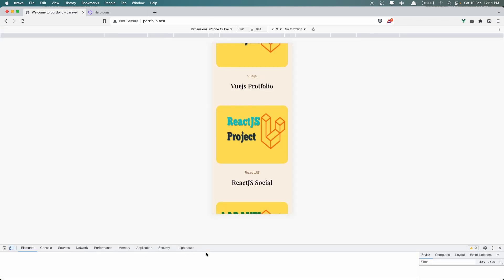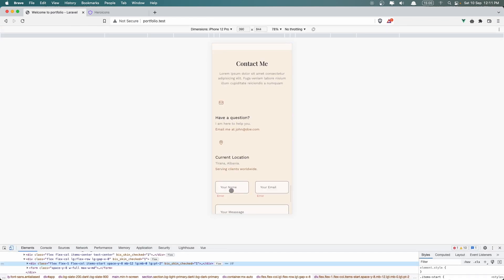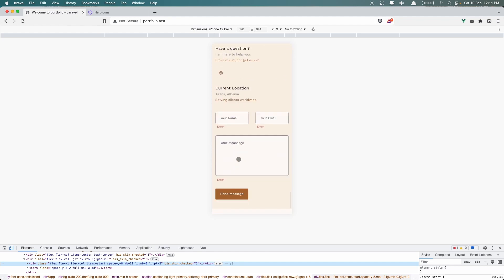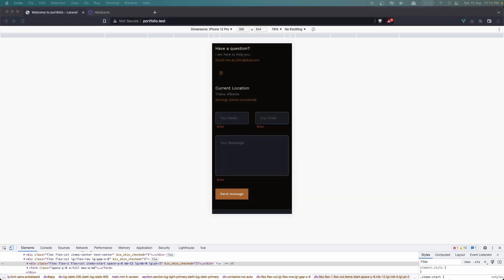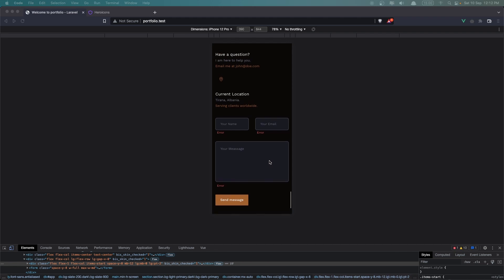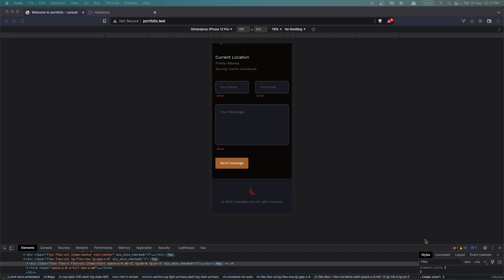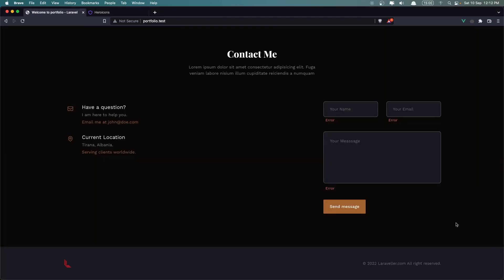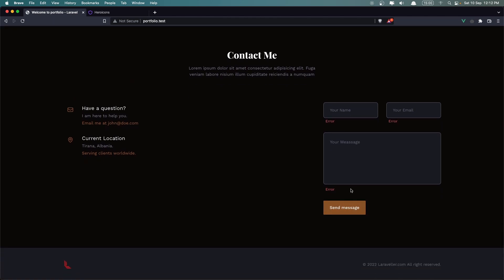Now if I inspect the elements — here we have the contact me on large. On small, iPhone 12: have a question, the email, and also current location. Then we have the form with send message. Also let's see on the dark mode — and it's looking like this, I think it's okay. Now let's work with the logic of the form in the next video. See you there.